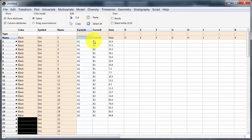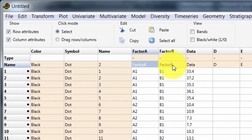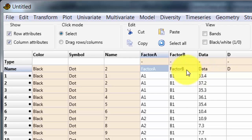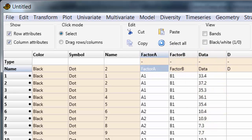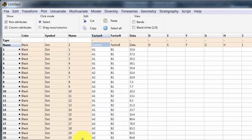So what's happened, as you can see, is that the column labels have changed to reflect the values in here. The row here has not changed. The data are in here and the row names are still 1 through to 20.